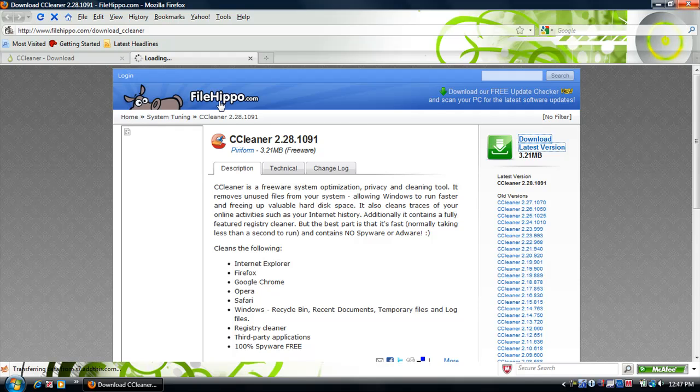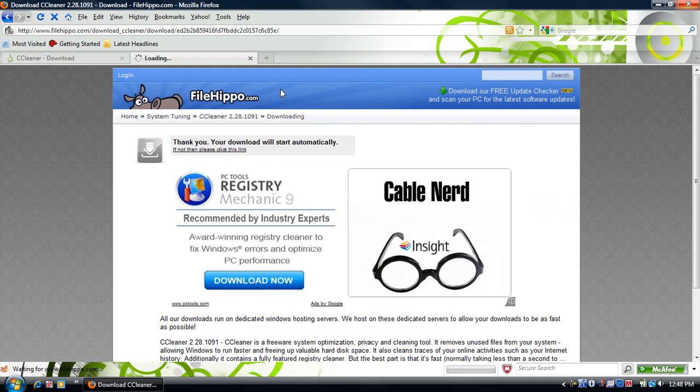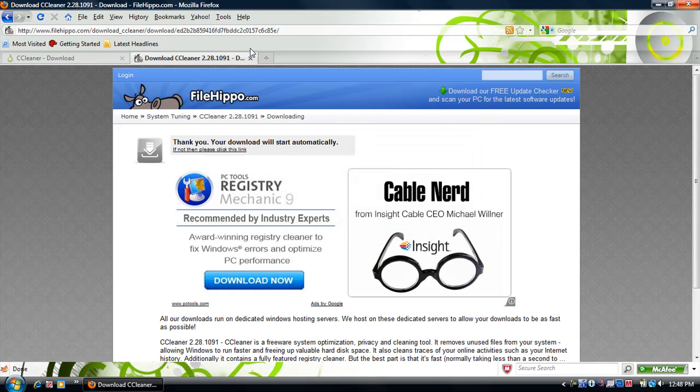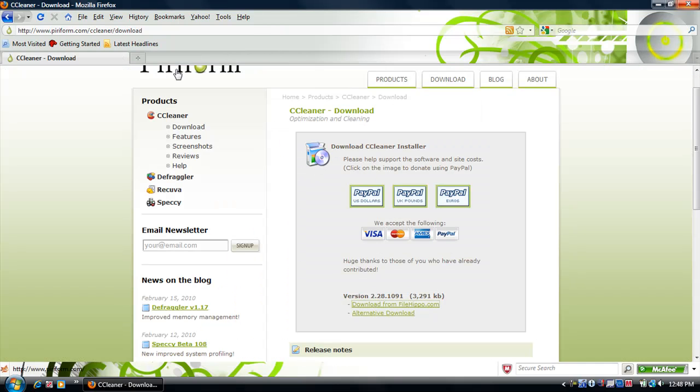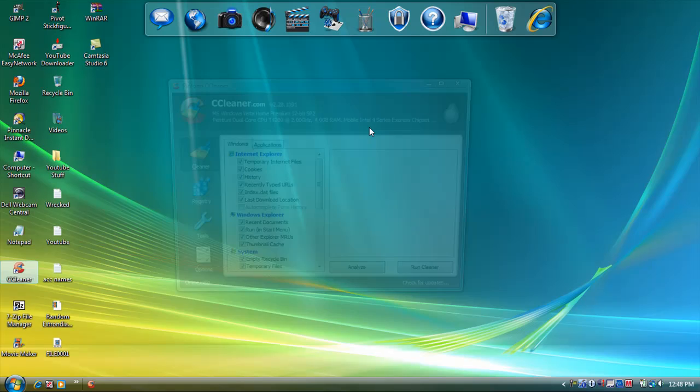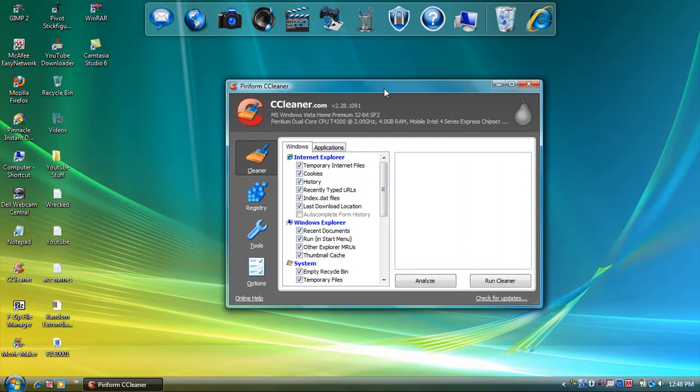Since I already have it downloaded, I'm not gonna download it in front of you guys, but just go to Save File and all that. Then after that, you go to CCleaner. Open it. Click Continue if you have to.